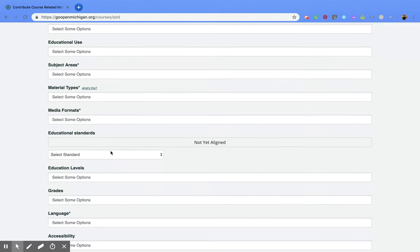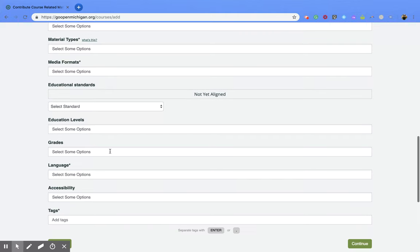If you want to connect any standards to it, educational levels, grades, language, accessibility, and tags.